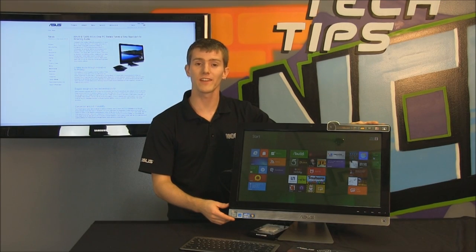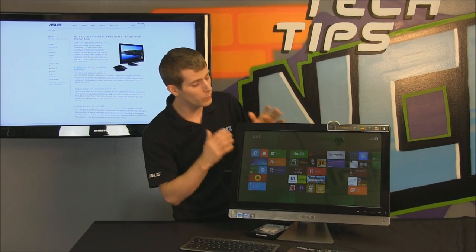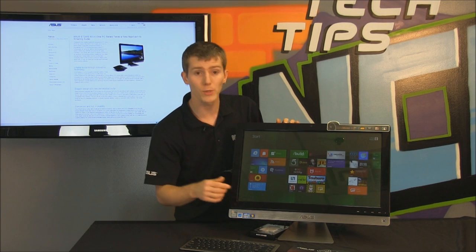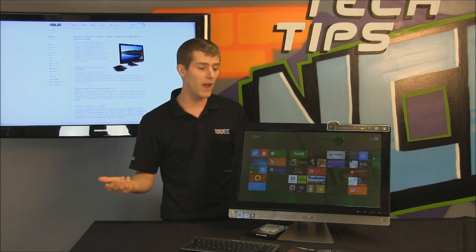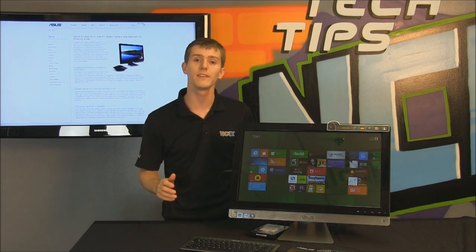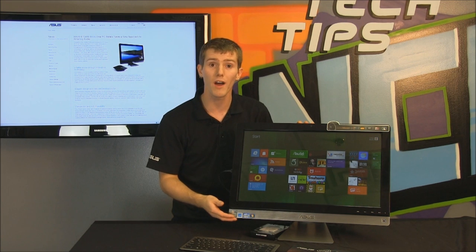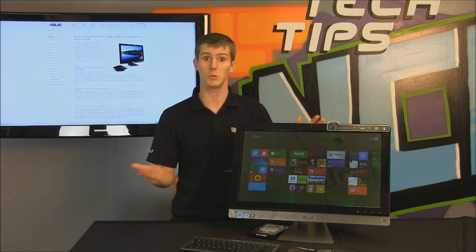Welcome to NCIX Tech Tips. Today we have something very special. This is the Windows 8 Developer Preview. I'm not a developer, but you or I or anyone else can download it, load it on whatever machine you want, and try it out for free. So cool, right?